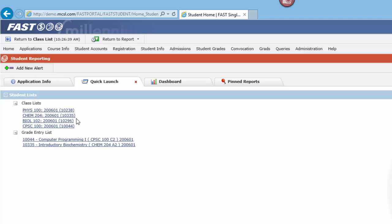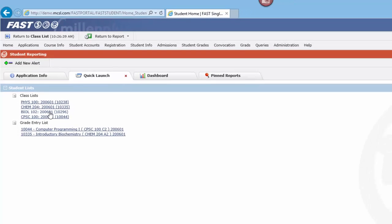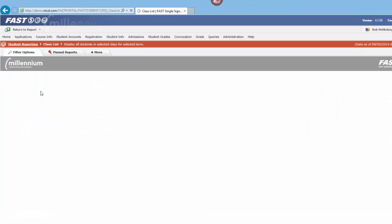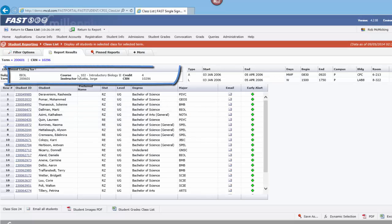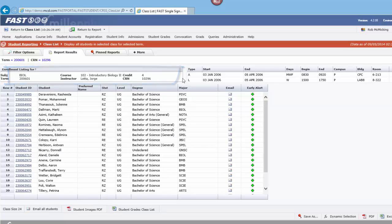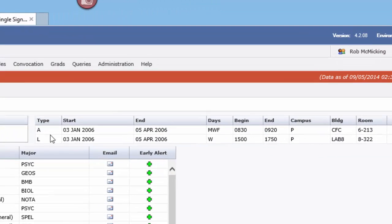Let's do a little refresher on class lists. Let's choose one of our current active classes. What we're seeing here is an enrollment listing for the course, including type of course,